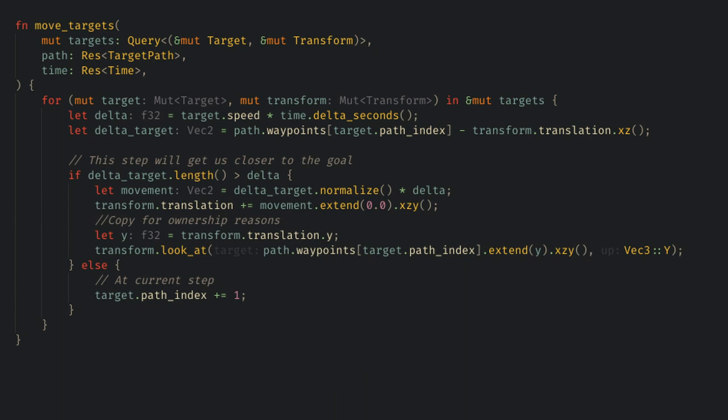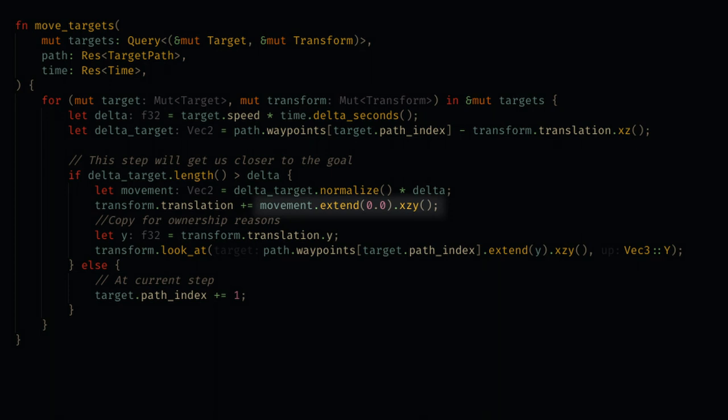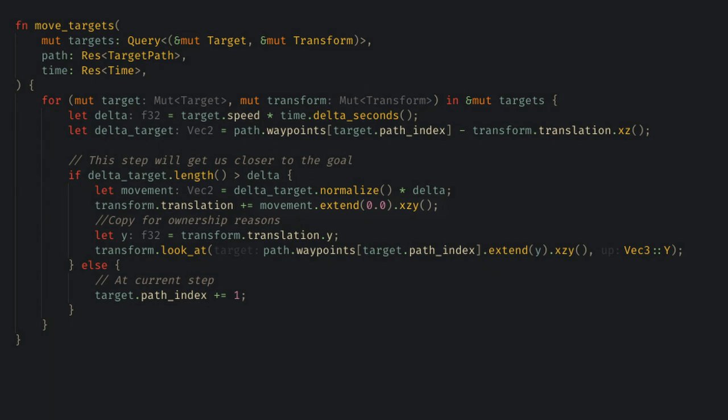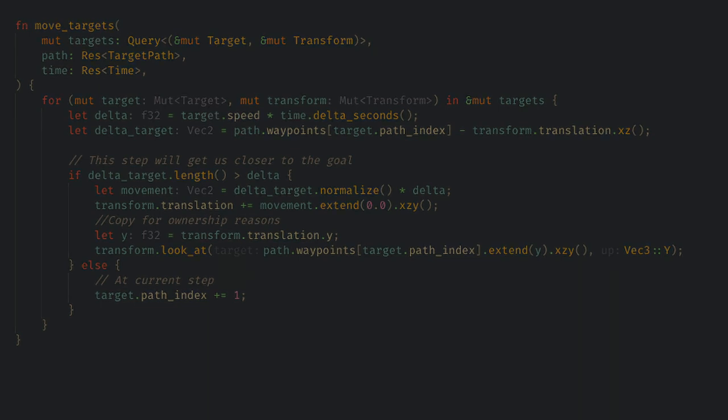Notice that I'm using the swizzling features of Bevy's Vecs to reorder the parameters, because Y should always remain constant in our game. I also could have done all of the math with Vec3s, but I think this is just a little bit clearer and enforces that Y is constant.